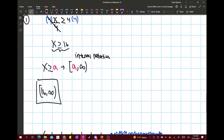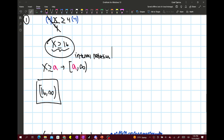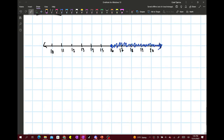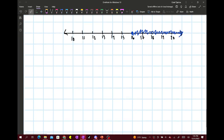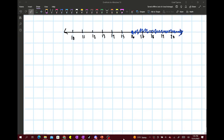If they ask you to put it in interval notation, that would be your answer in interval notation. And as an inequality, that would be your answer as an inequality. So that is how you do that first one.